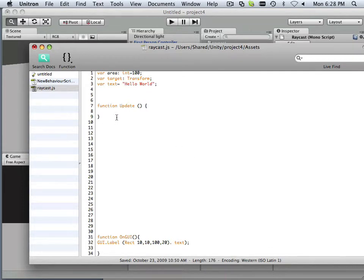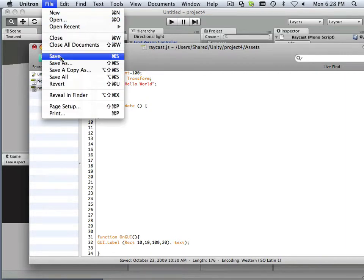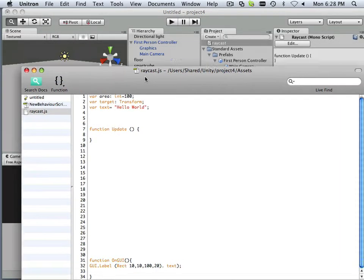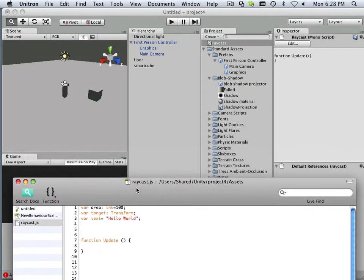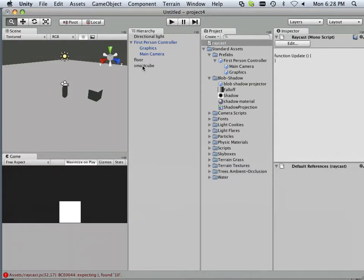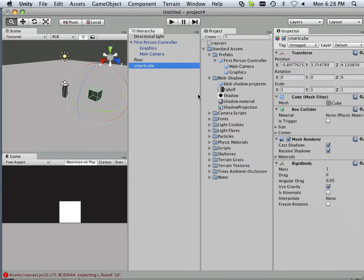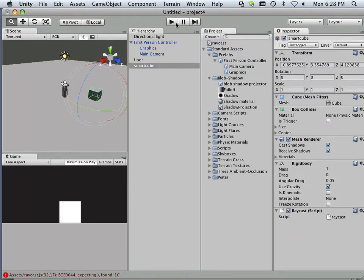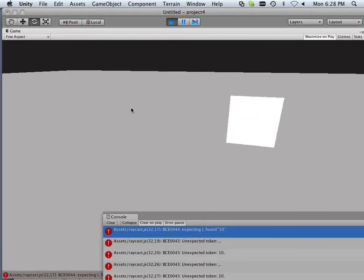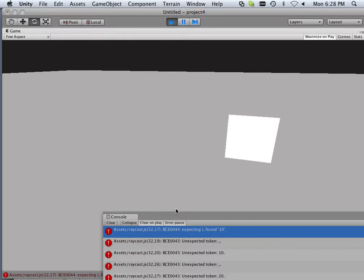So there we go. We have our first initialization of the test. So file, save. And where do we need to put this? Well, on the smart cube, of course. Smart cube gets raycast and I hit play and see if I have anything in here.